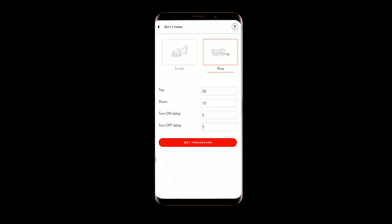Top and down parameters are the upper and lower angles, which are used by the sensor to understand whether it is currently in the active or inactive position of the object it is installed on. Turn on delay and turn off delay are timers the sensor uses to understand whether the work is still going on, whether it has stopped, or whether there is a pause in the work.